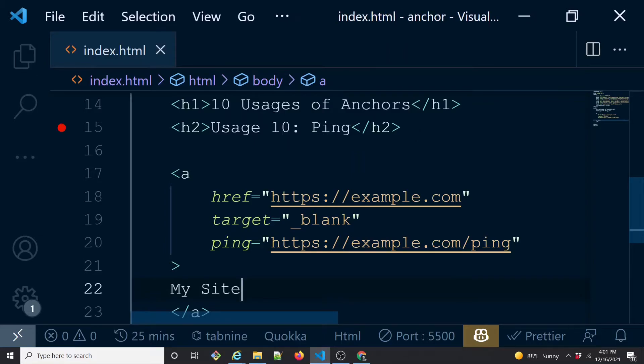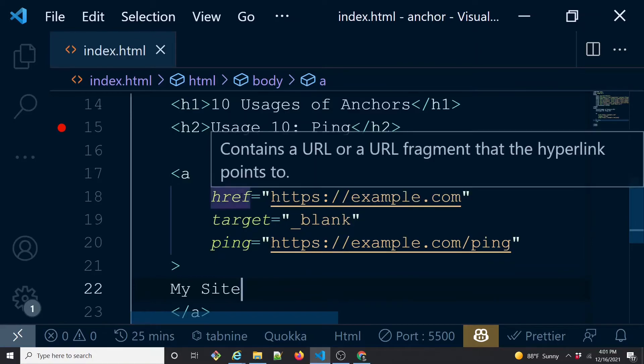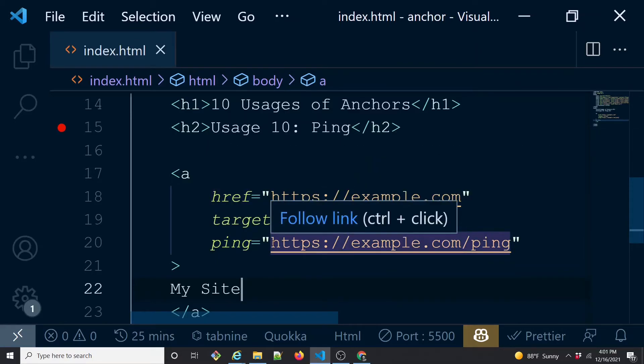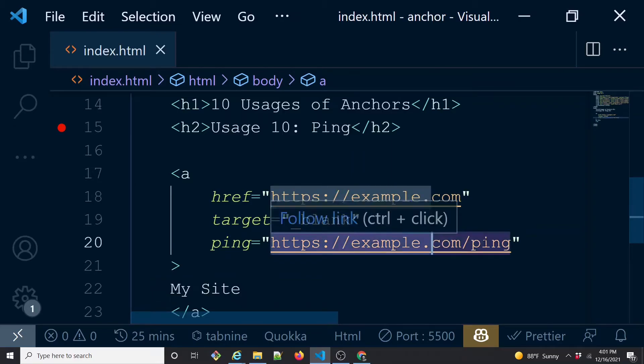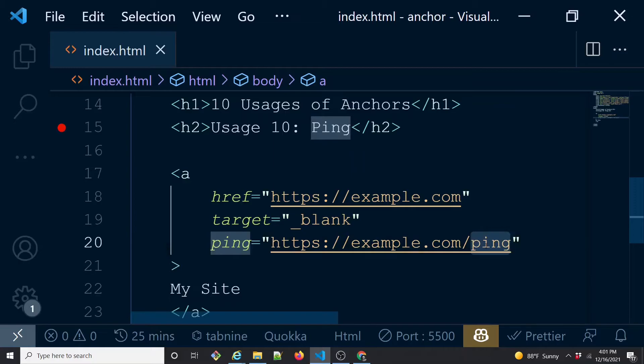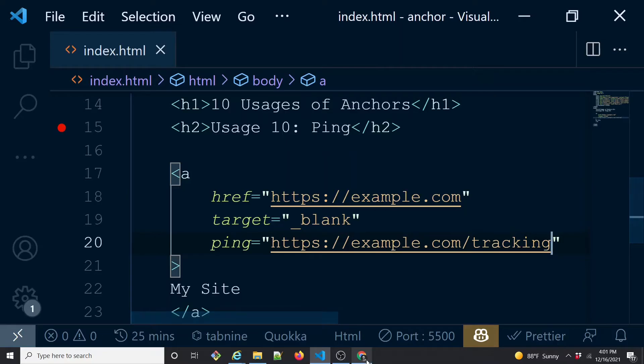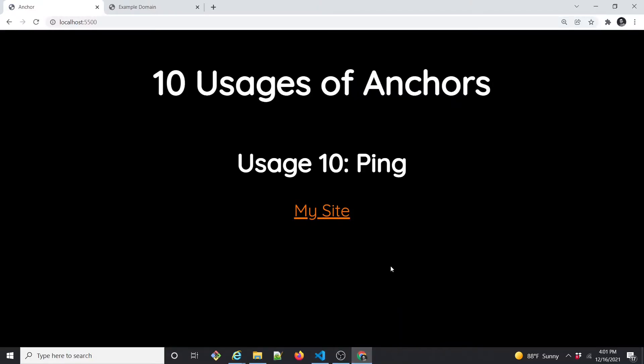It's a regular link but you also have a ping attribute saying that whenever somebody clicks on this link, please make a POST call on this particular URL. If you have a service running on this URL and it's actually doing something, you can actually do a lot of operations based on that. This name ping can be anything, it can be tracking. Usually people say this is like click tracking.